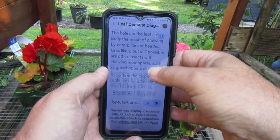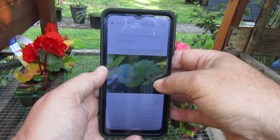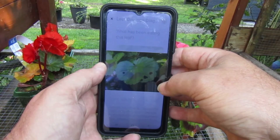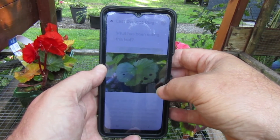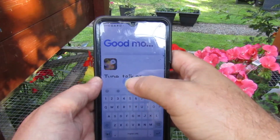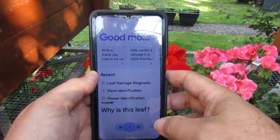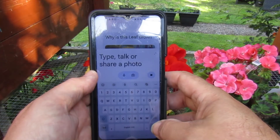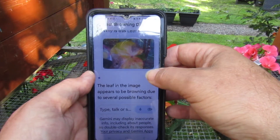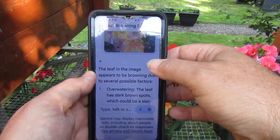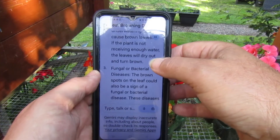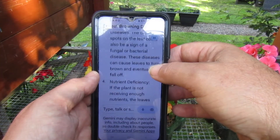We can also ask Google Gemini questions about how to deal with plants and problems. Why is this leaf brown? We can go around the garden checking our plants. The leaf in the image would be browning due to several possible factors: overwatering, underwatering, or fungal or bacterial disease. So there we go.